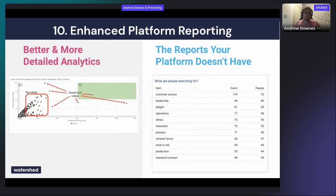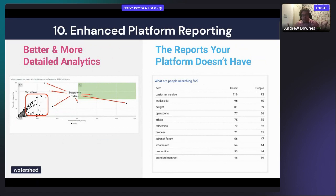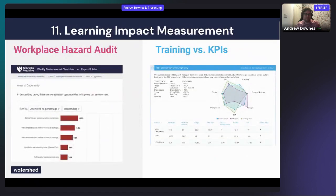Enhanced platform reporting: a lot of learning analytics involves bringing data from many systems together, but sometimes you get great value from just one system — which can be a good starting point for a pilot. If a system's built-in reports aren't detailed enough, you can pull that data into a system like Watershed to get more detailed or custom reports that the original system doesn't provide.